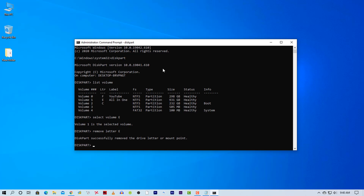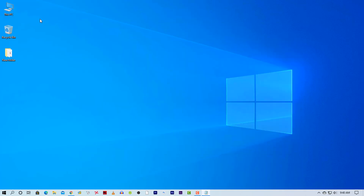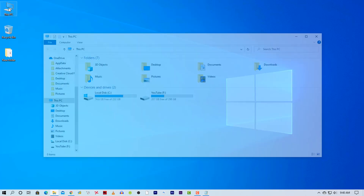That's it, you are done. Now if I go to My Computer, you will see the selected drive will not be in the drive list. In this way, you can hide any drive from your computer.